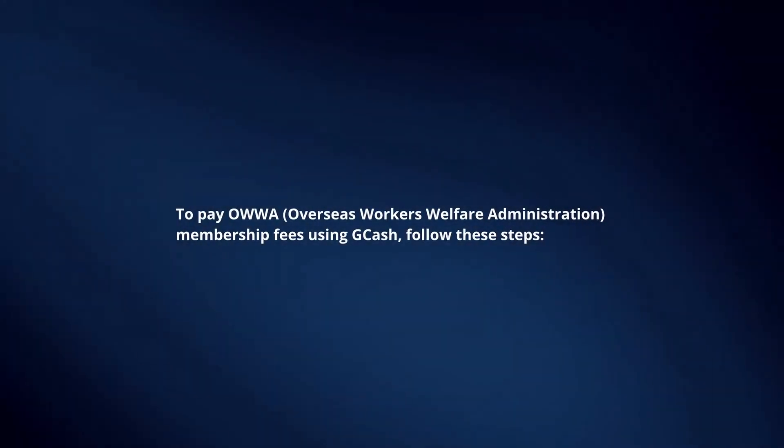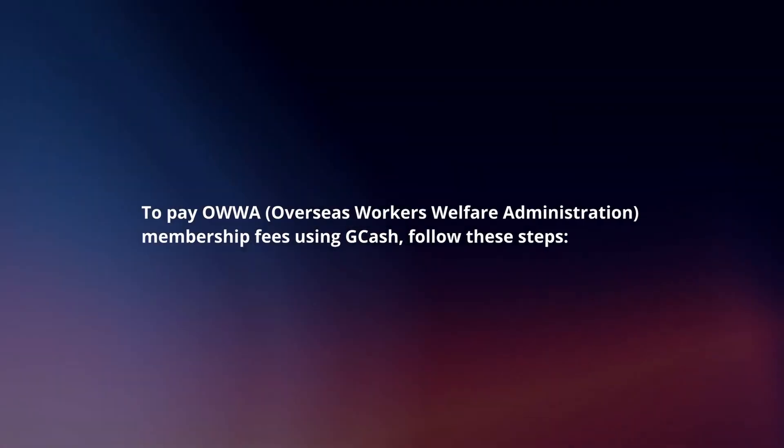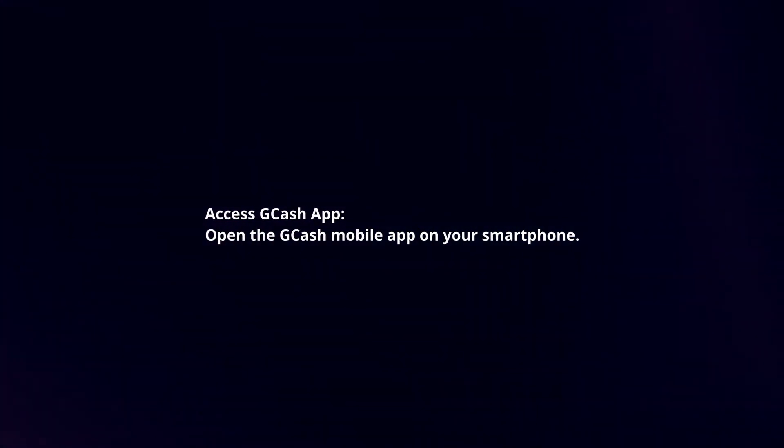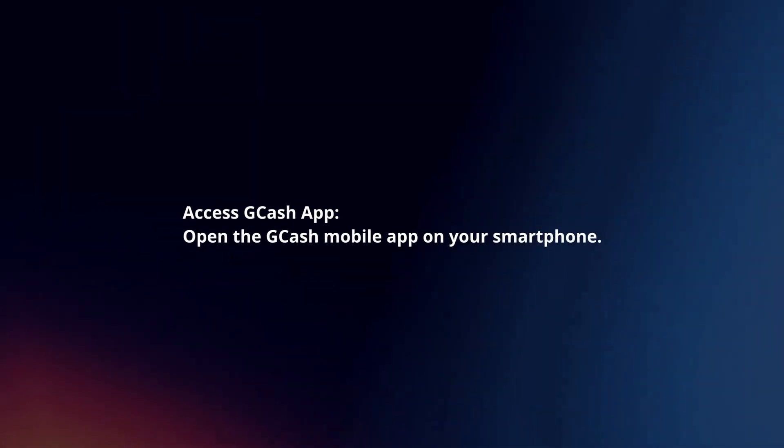To pay OWWA membership fees using GCash, follow these steps. Access GCash app. Open the GCash mobile app on your smartphone.